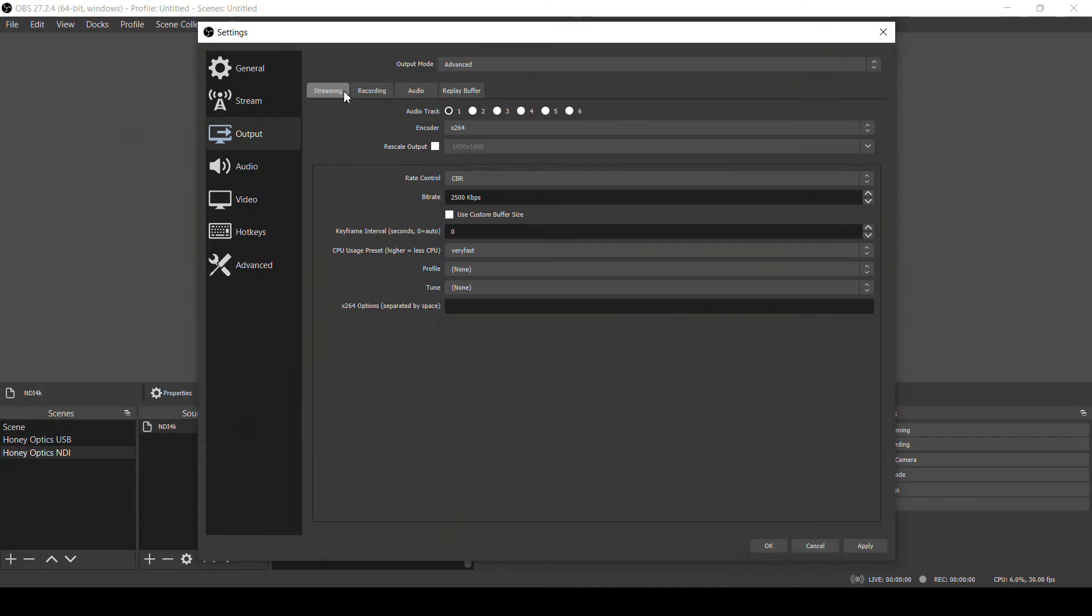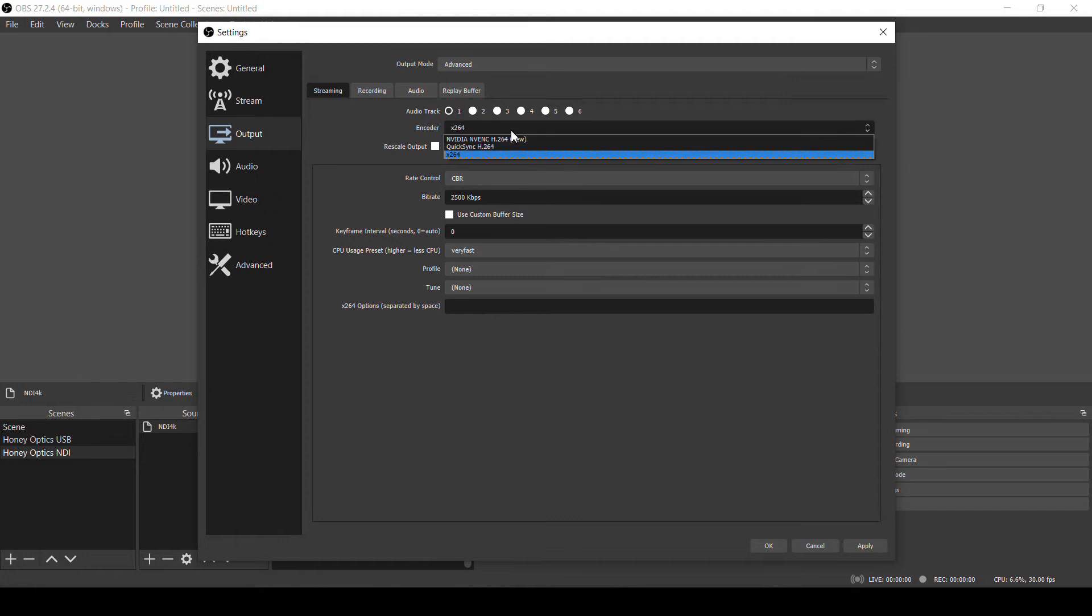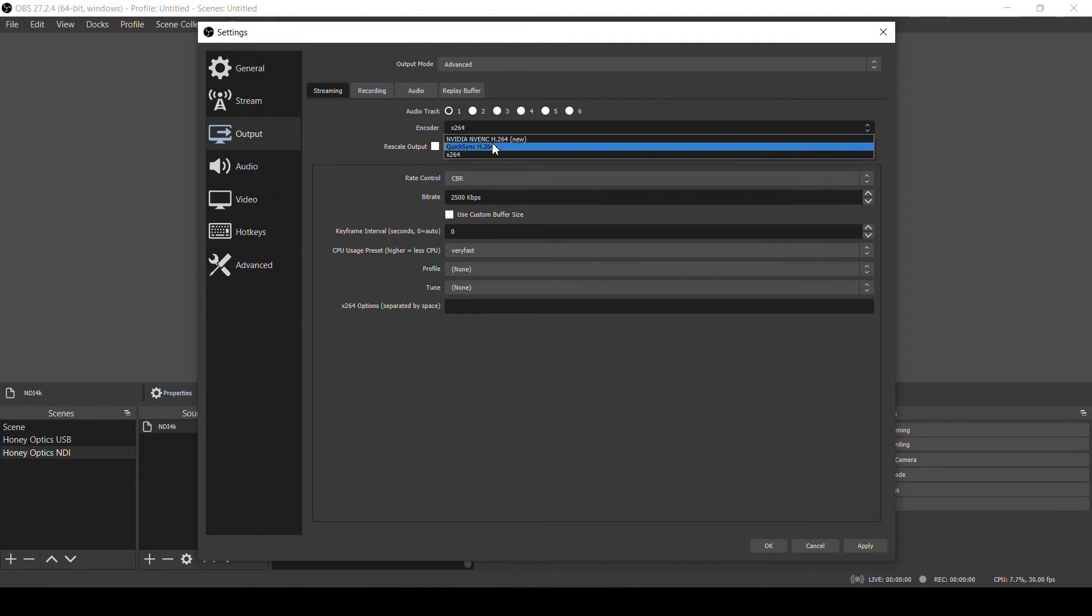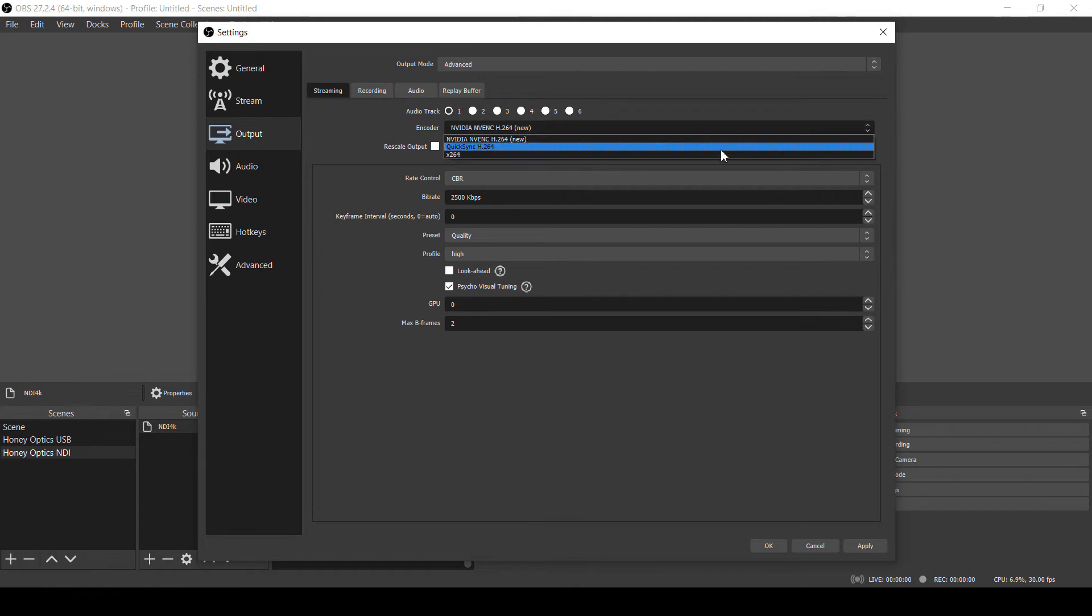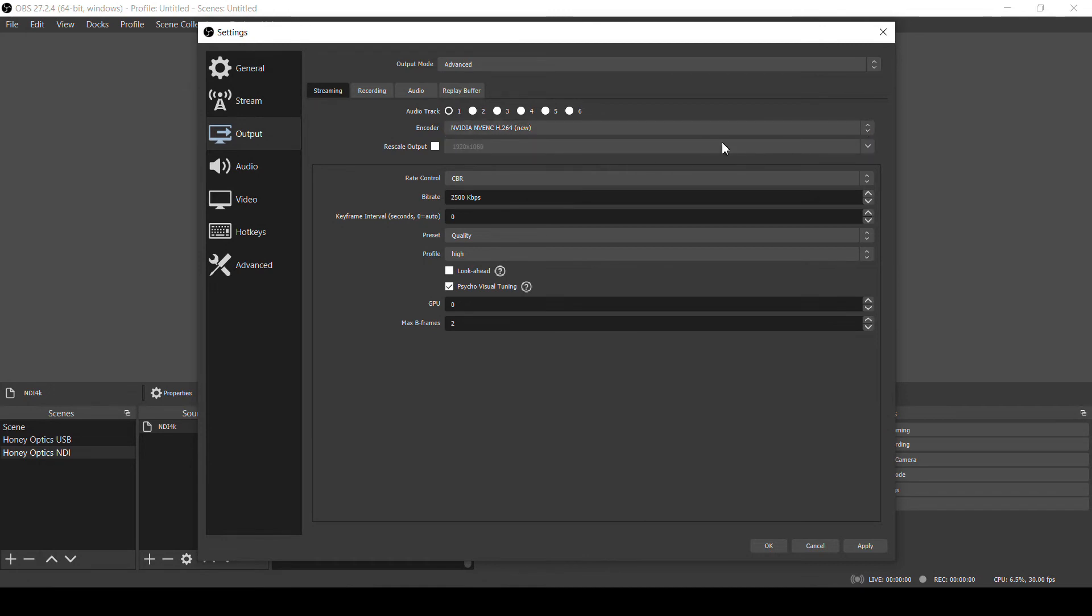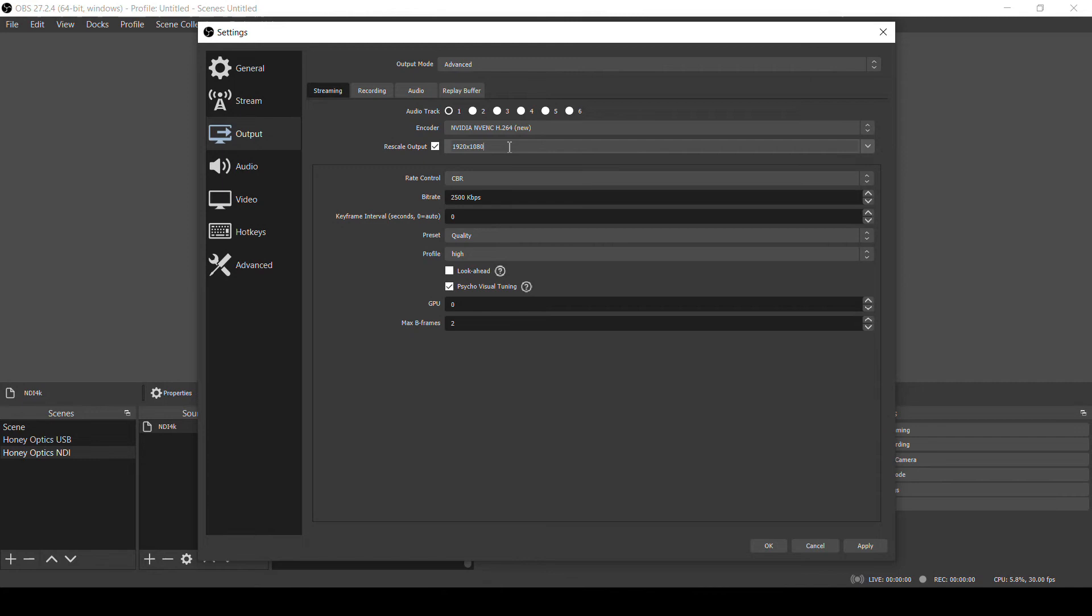So here on my streaming tab, I'm going to switch from x264, which is the software encoder that uses the CPU of the computer, to NVIDIA NVENC, which will use my graphics card for the encoding. If you have a graphics card that is capable of OBS offloading encoding to it, you should see that listed here. Be sure that rescale output is unchecked, because we want to stream the full resolution from our canvas. As a side note, if you wanted to record in 4K but stream at a lower resolution and bitrate, this is where you could rescale the output down for streaming. Rate control, we'll stick with the default CBR.